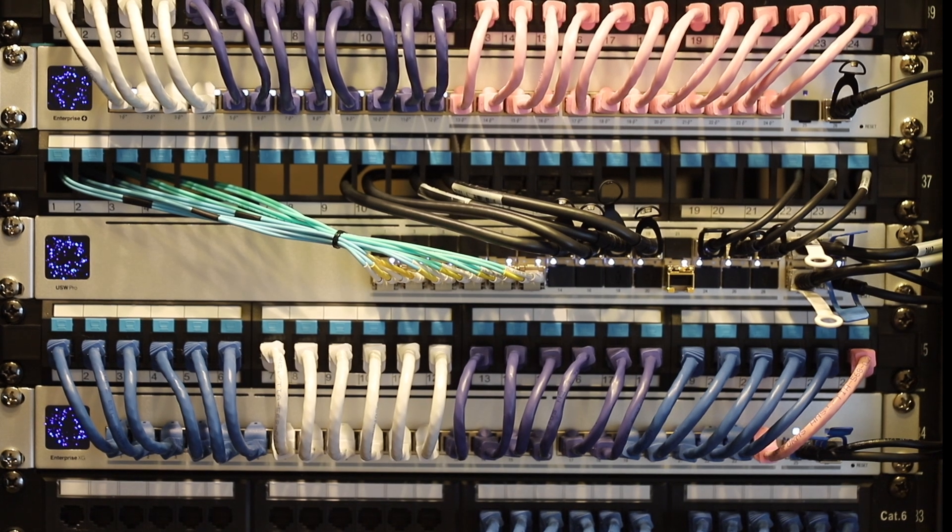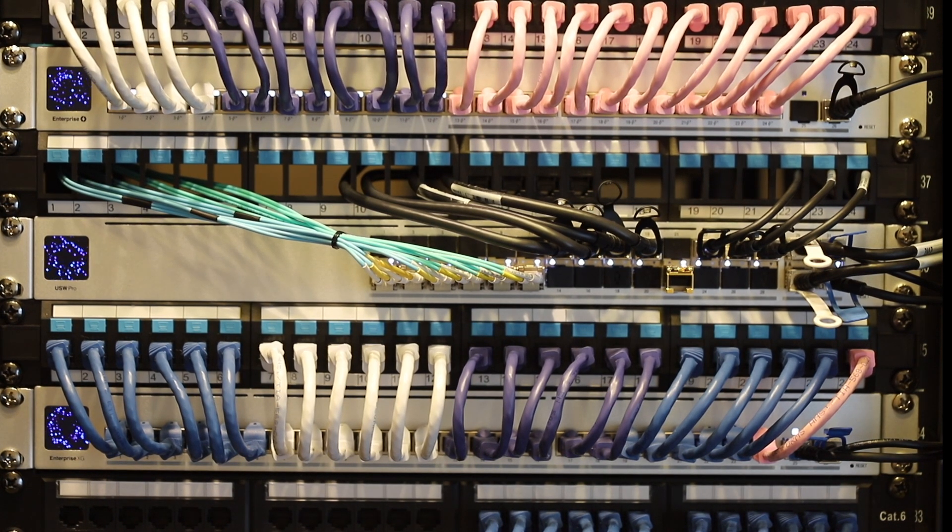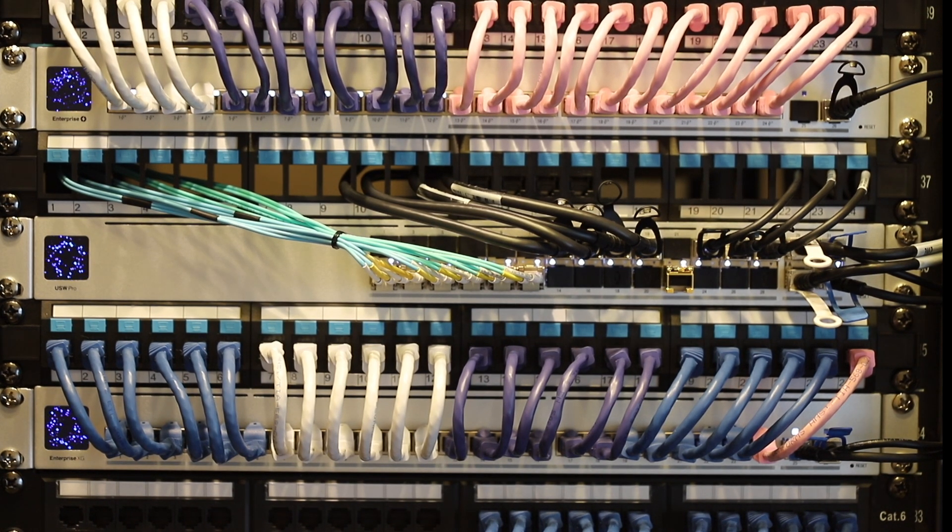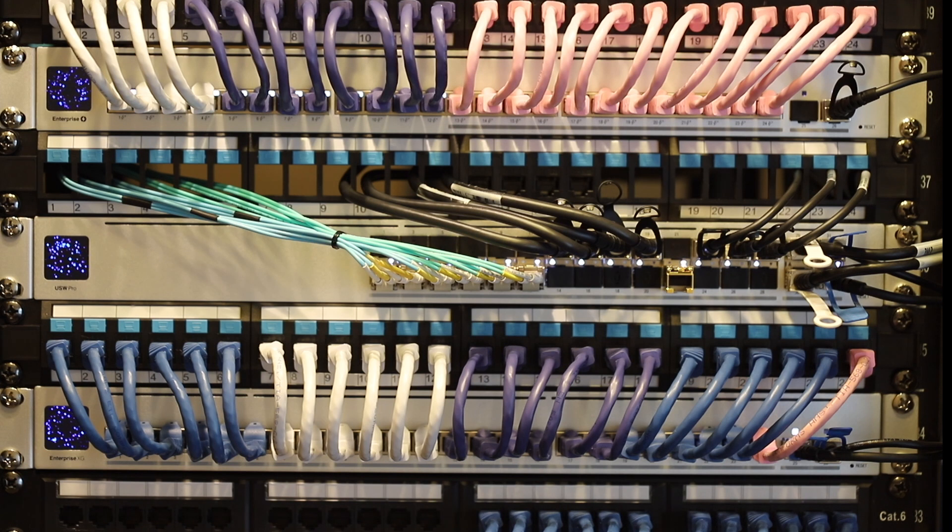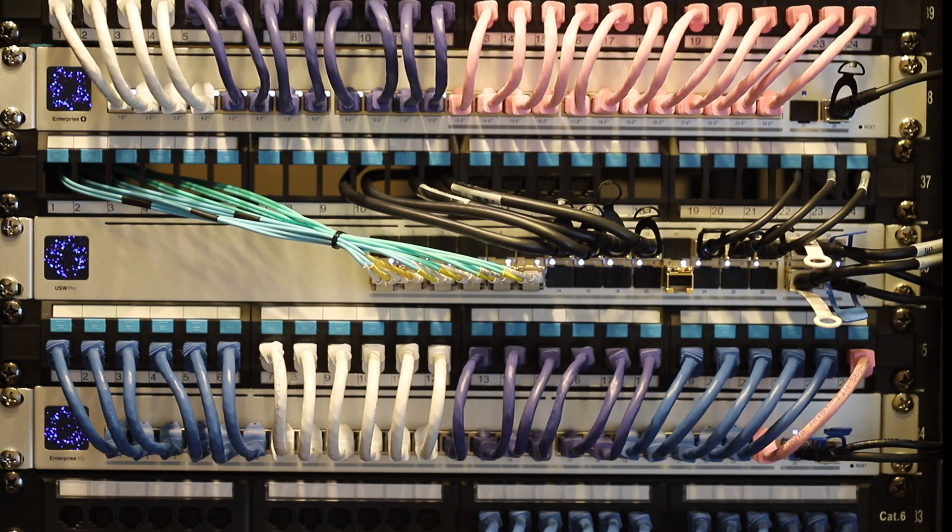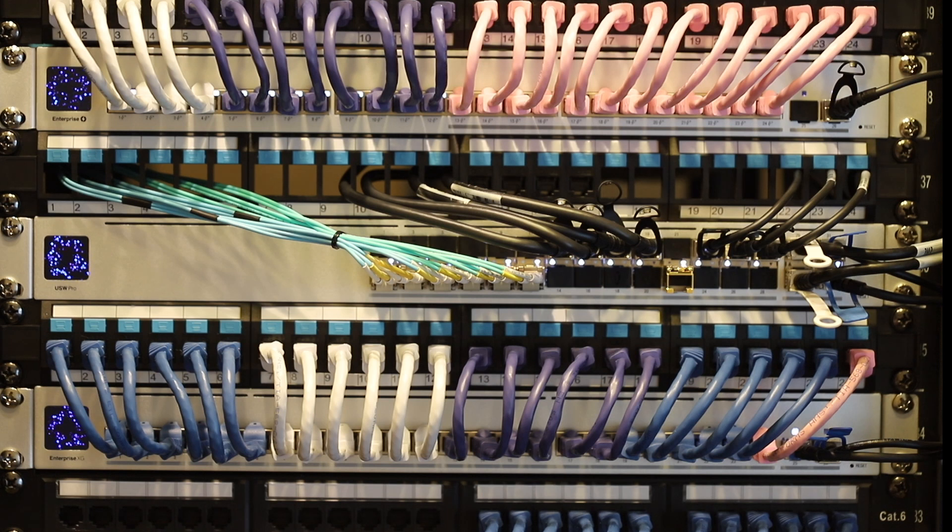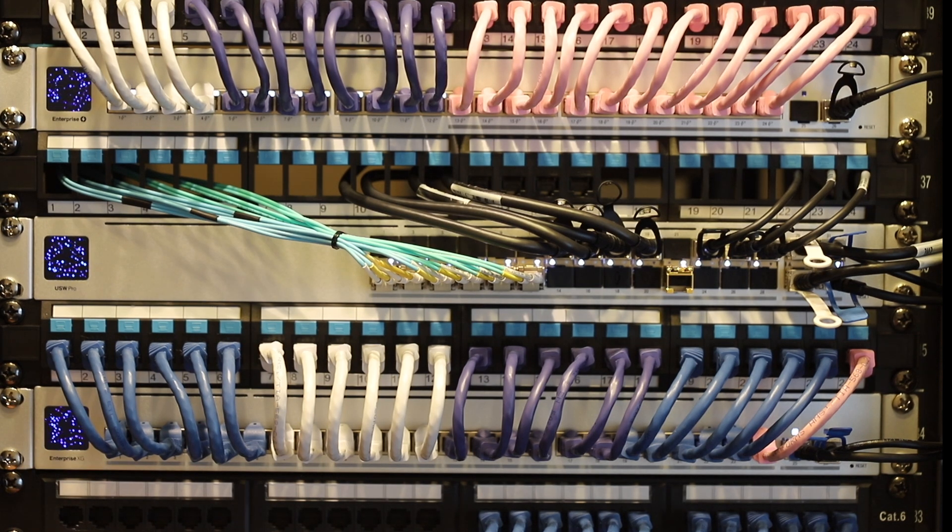On the screen you can see three switches. The top one and the bottom one are what we are going to use in this video. The top one is the Enterprise PoE, the bottom one is Enterprise XG.